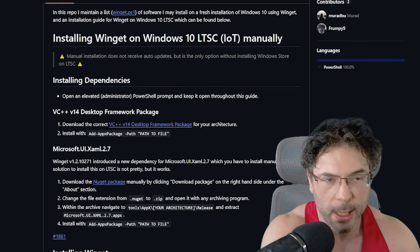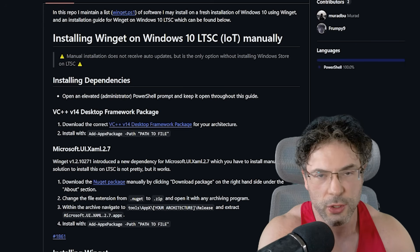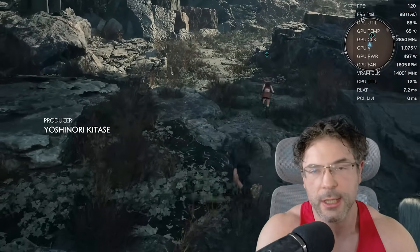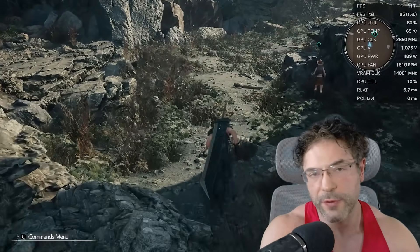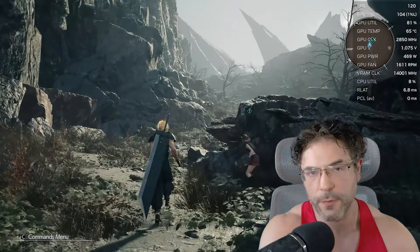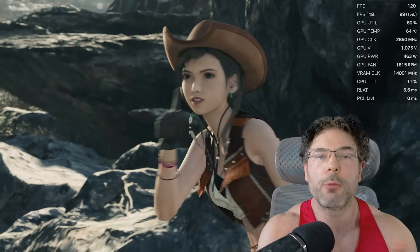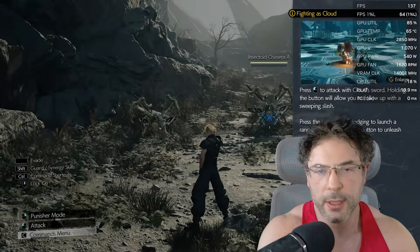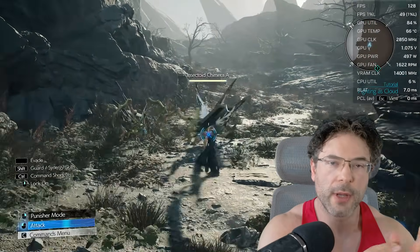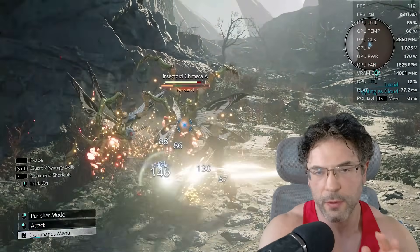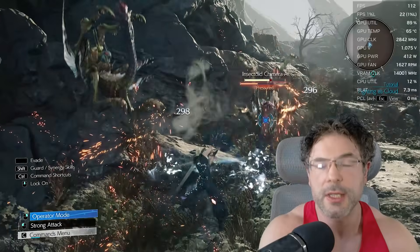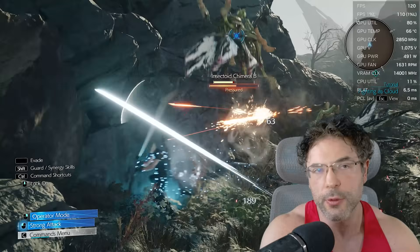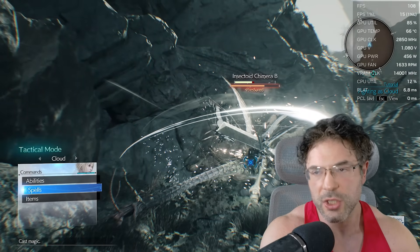The guide, which you can see on screen, runs you through how to do this. Once you've done that, you can install Winget and then run the command to start installing all of the Xbox functionality if you do want all of those overlays — but that would totally be up to you.